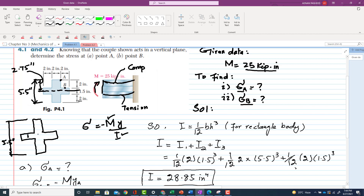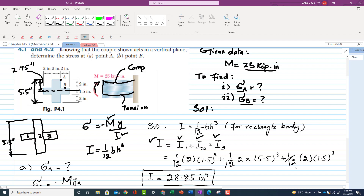To find the moment of inertia, we divide the figure into three rectangular bodies: the first rectangle, the second (middle), and the third. The total moment of inertia is the sum I₁ + I₂ + I₃. For each rectangle, the formula is I = (1/12) × b × h³, where b is the width and h is the height.